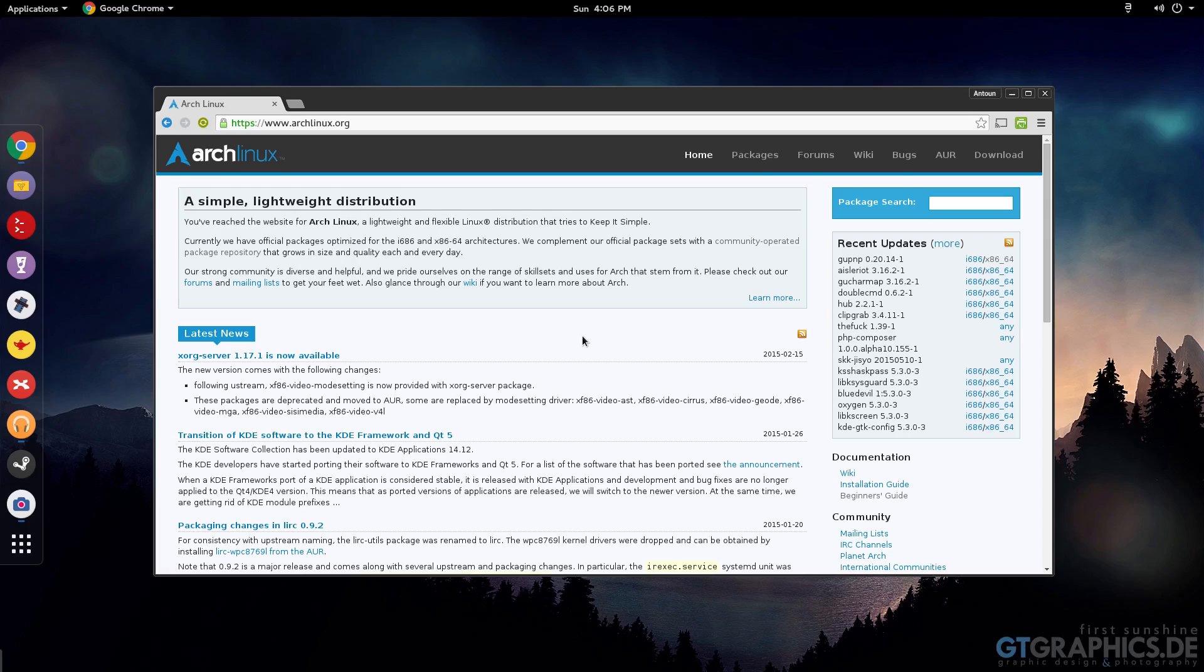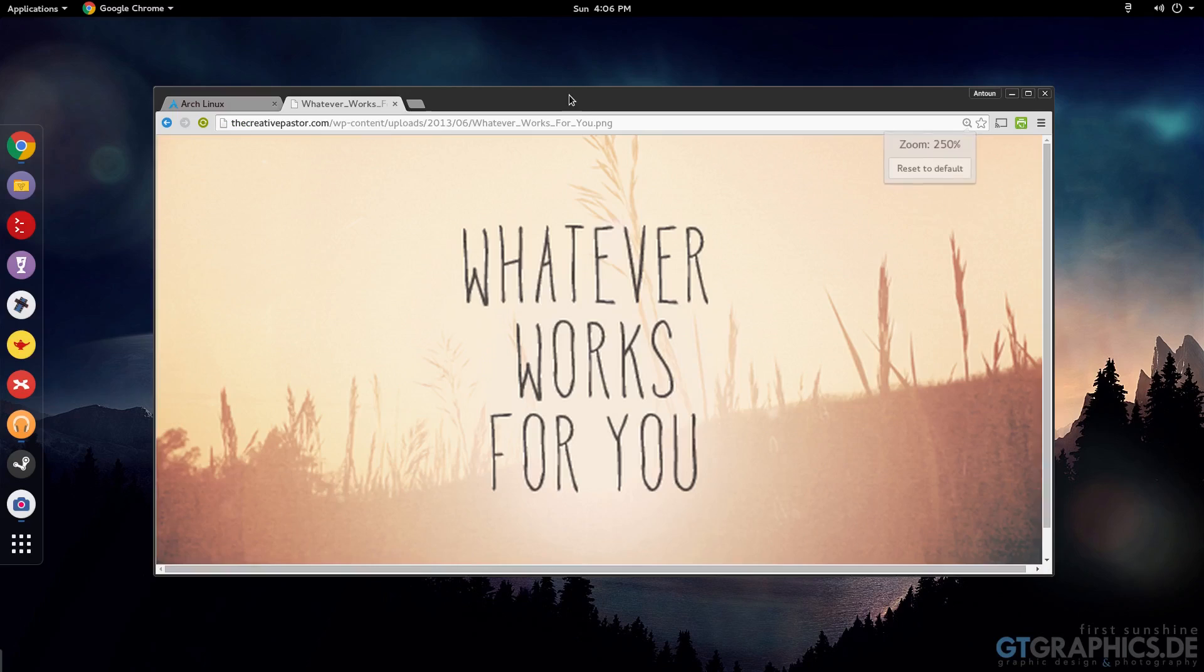Instead of, like, in Ubuntu and Linux Mint you have to kind of find a DEB and sometimes finding a .DEB is kind of difficult. So another thing I want to talk about, and this is a kind of blurry picture to pull up.